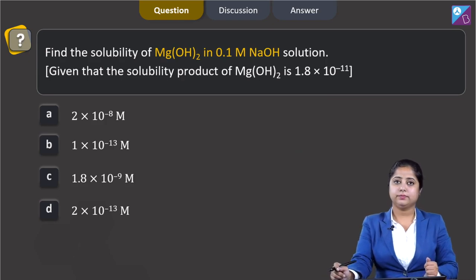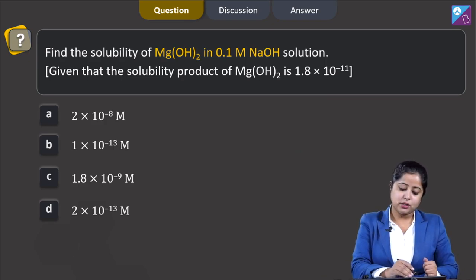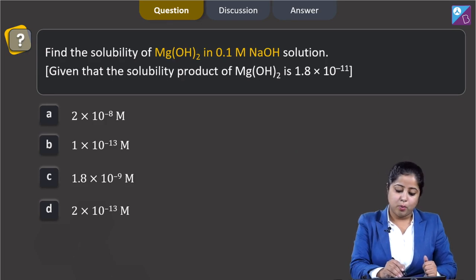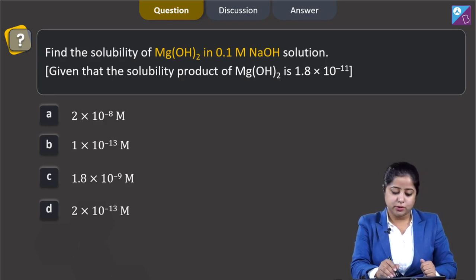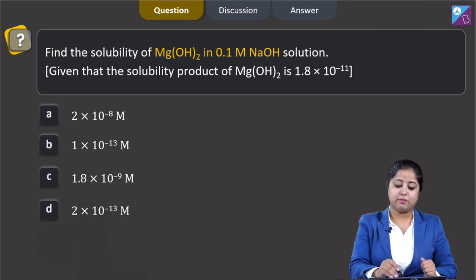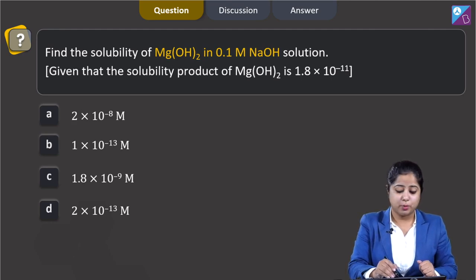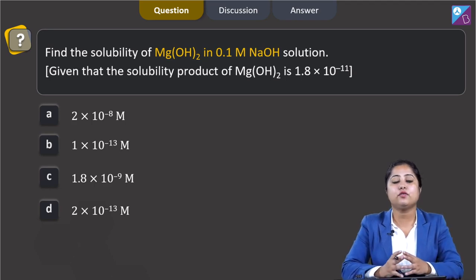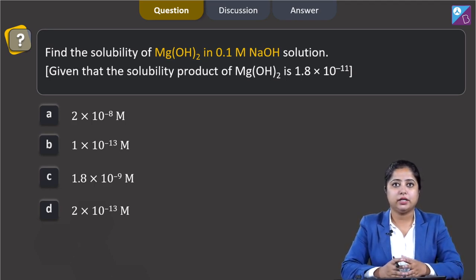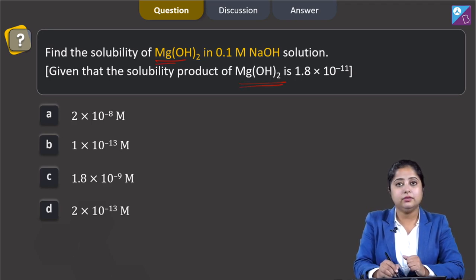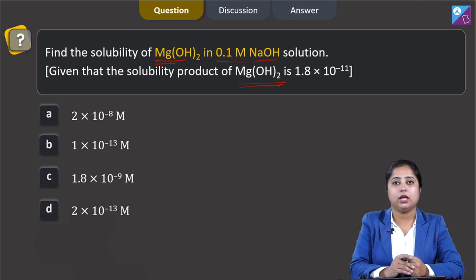Moving to the next question: find the solubility of magnesium hydroxide in 0.1 molar NaOH solution. The solubility product of magnesium hydroxide is 1.8 × 10⁻¹¹. This is the case of the common ion effect. We have to calculate the solubility of Mg(OH)₂, but the solution already contains 0.1 molar NaOH.